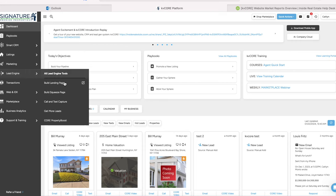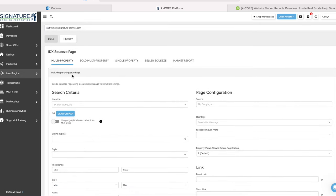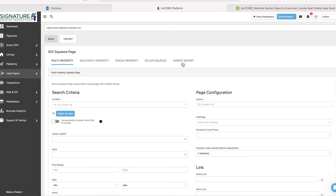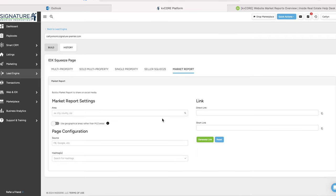All you're going to do is go to the Lead Engine tab on the left-hand side and click Build Squeeze Page. Here are the different types of squeeze pages that you can create. If you click on the Market Report tab, you get the same sort of thing that you see when you're creating an individual market report, but all you're going to do is type in the area that you want to pull up.